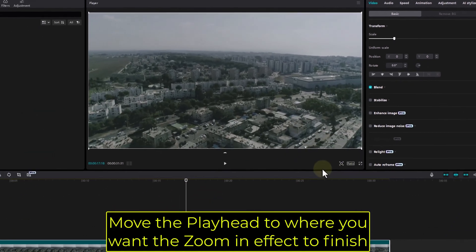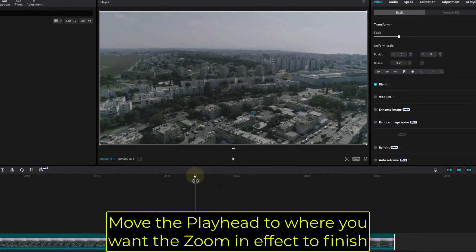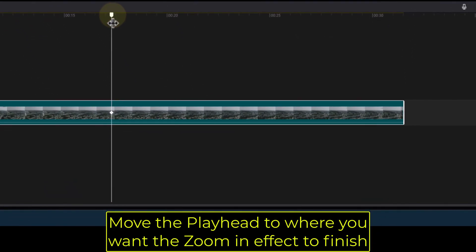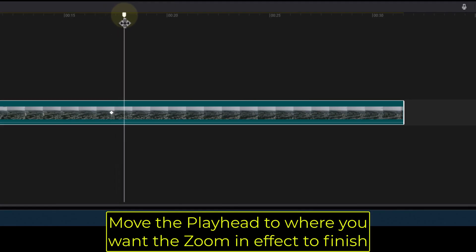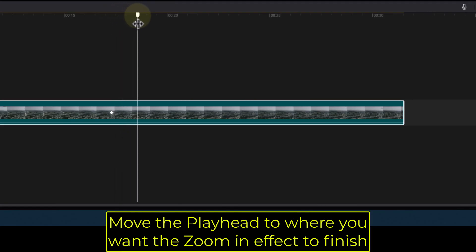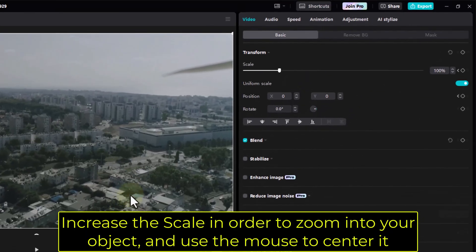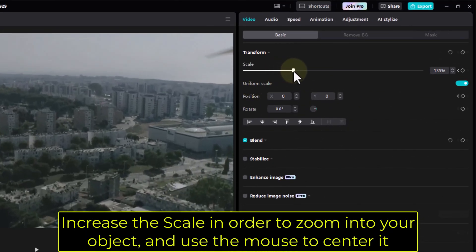Move the playhead to where you want the zoom-in effect to finish. Increase the scale in order to zoom into your object, and use the mouse to center it.